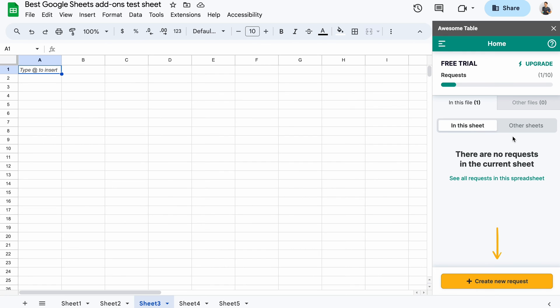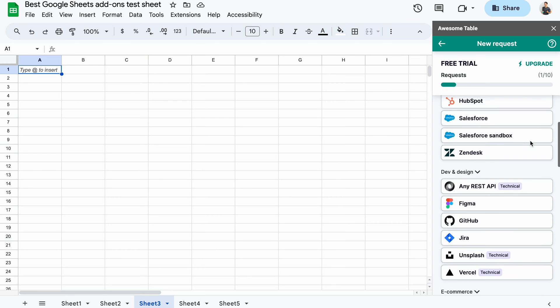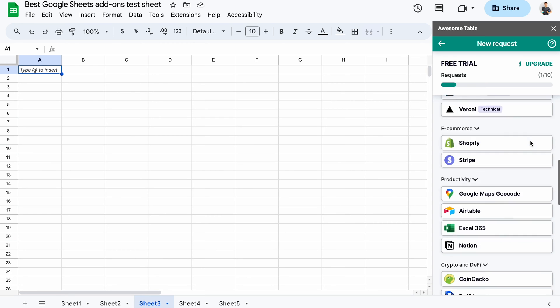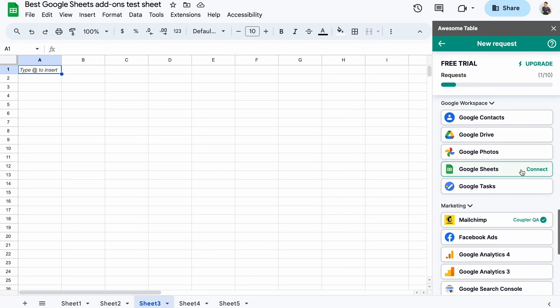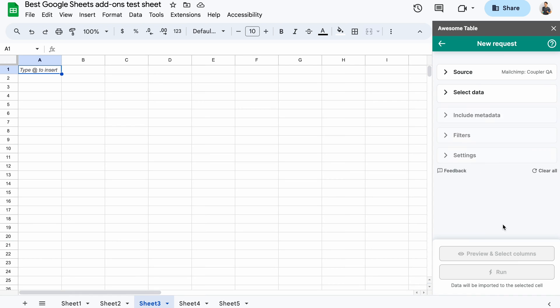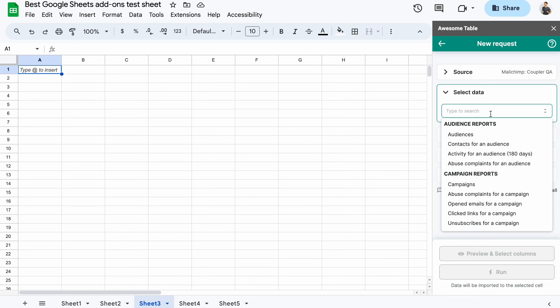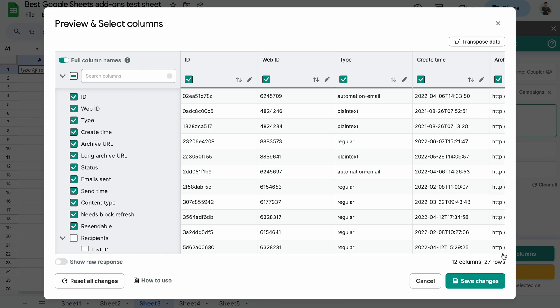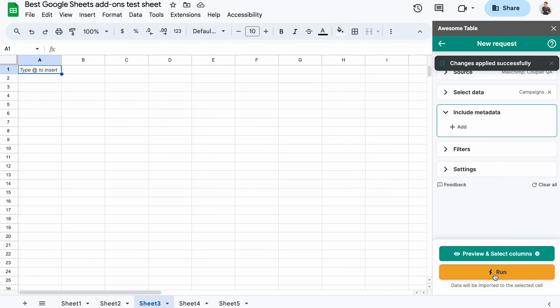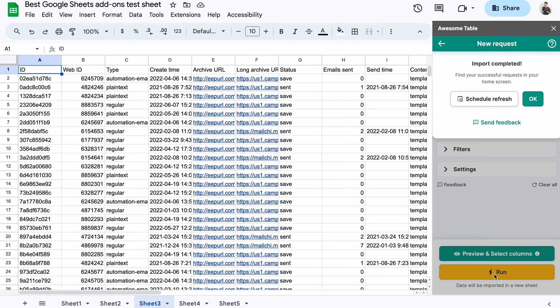Here's the Awesome Table add-on in Google Sheets. I'll start by creating a new request. Plenty of apps are available. I'll scroll down and select MailChimp that I previously connected. Let's fetch the campaigns, and I can then click to preview that data. Here, you can also transform the data if you'd like. Let's jump back and run the import. After a short wait, your data will appear to the left.